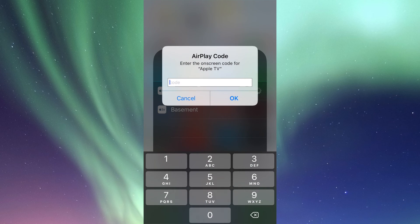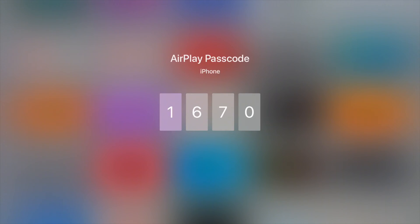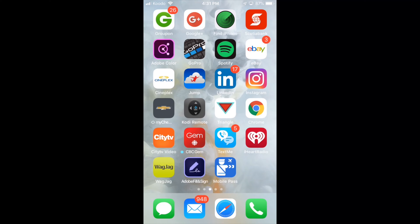So there's that code that it's asking me. So right now I have to look at my Apple TV and it's going to give me a code. So here's the code that I should be seeing on my Apple TV. Now I'm just going to type in this code on my iPhone.